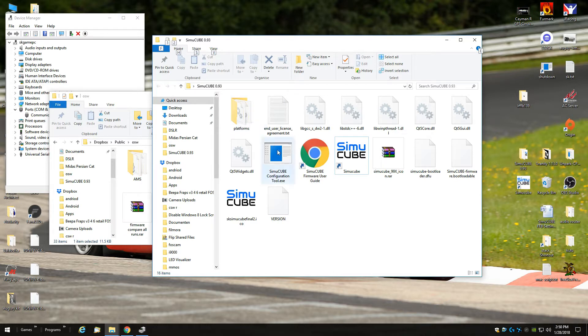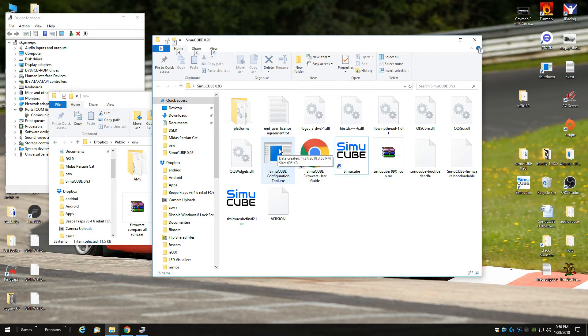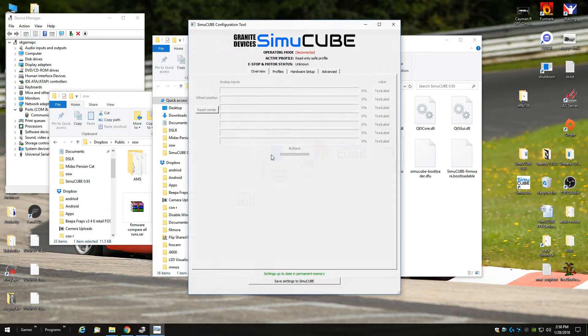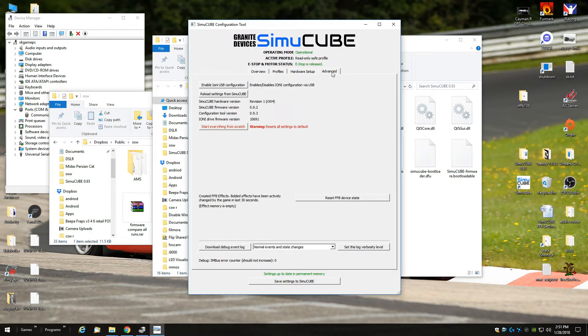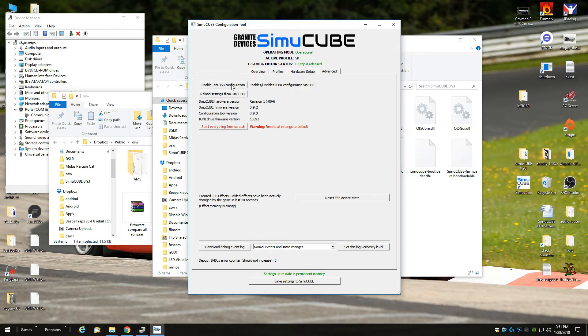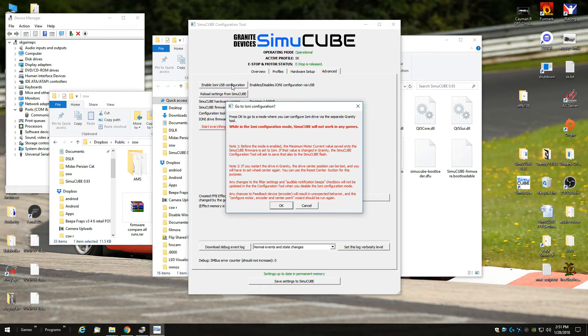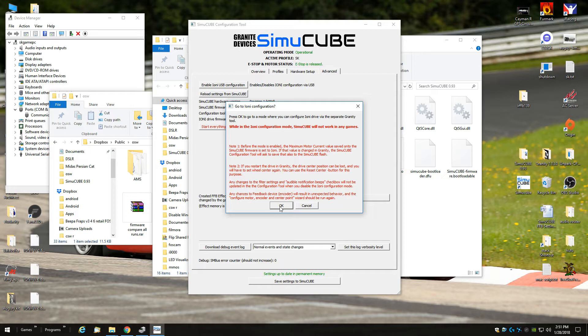First you go to the SimuCUBE configuration tool. You go to the advanced tab and you click on enable Ioni USB configuration. You say ok and of course you read what's there.